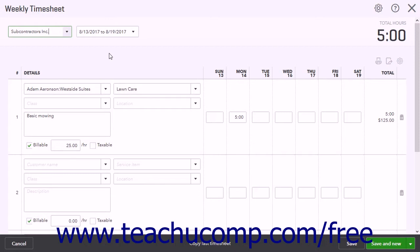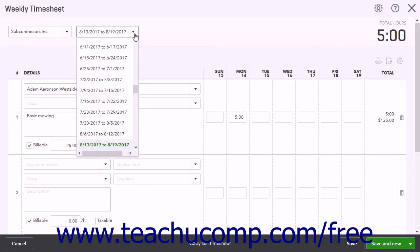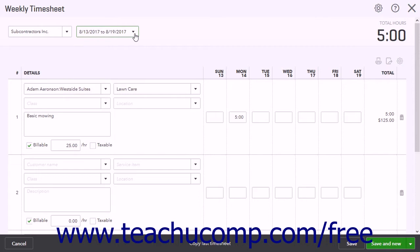To choose the week for which you want to record time, use the adjacent drop-down to the right. The current week appears by default; you can select from any week from one year prior to one year in the future. The total hours you enter appears in the Total Hours field in the upper right corner of the page.